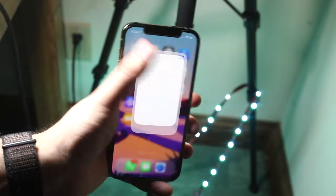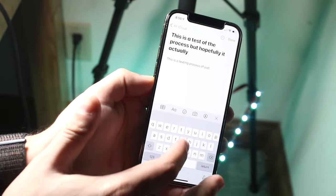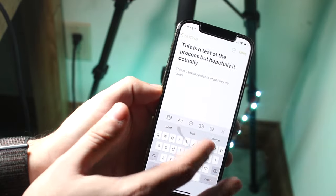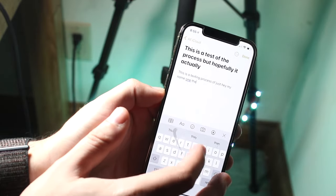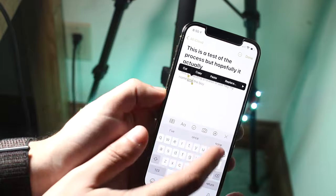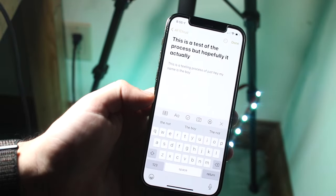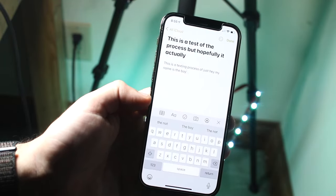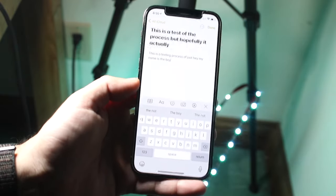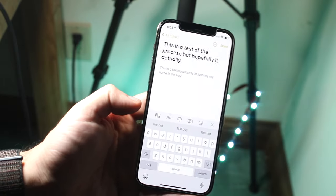I tried it a couple of times as a test. I typed something like 'hi my name is' and then typed something else, and when I jump out of the field it typically changes it to something else. Now it's a little bit better — still not perfect, but it's like 80% better than what it was before.